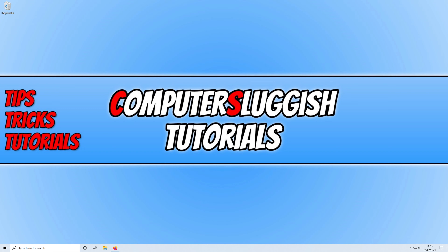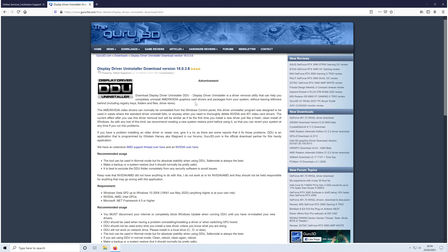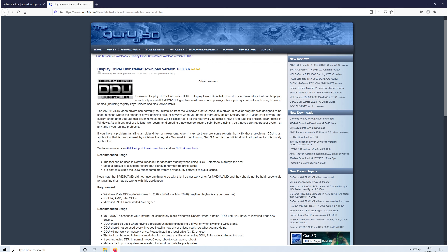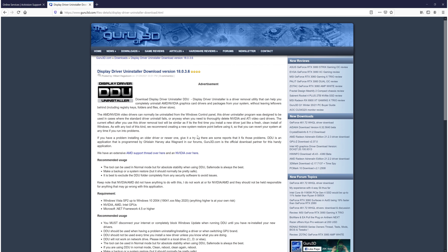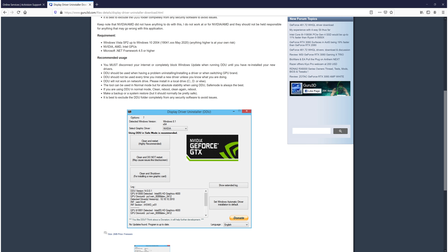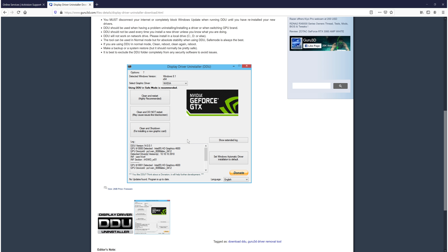If it didn't resolve the problem, don't panic because there are still a lot more things we can try. The next thing is to go to the second link on my website for DDU — Display Driver Uninstaller. It will completely remove the display drivers for your graphics card so you can do a clean install. Download the program — this is what it looks like in the image.